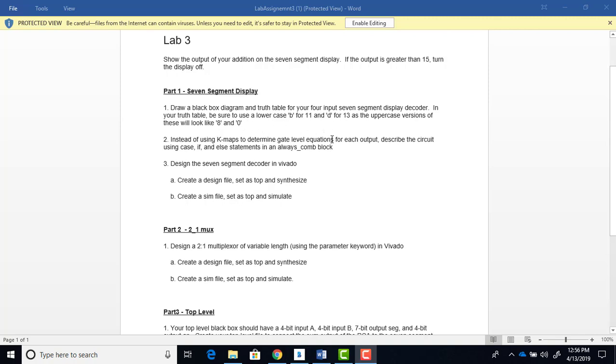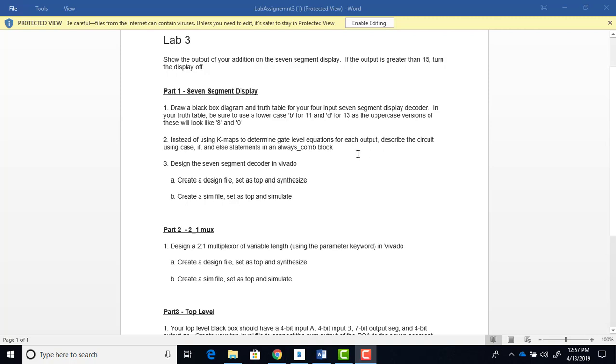Now, instead of using Boolean equations reduced with K-Maps, in this design we're going to let the software do the work of coming up with the logic circuits we need. And we'll be using case statements and if statements. I have an added requirement where one of the lower level modules of this design, I want you to use a case statement. And one of the other lower level modules, I want you to use an if statement.